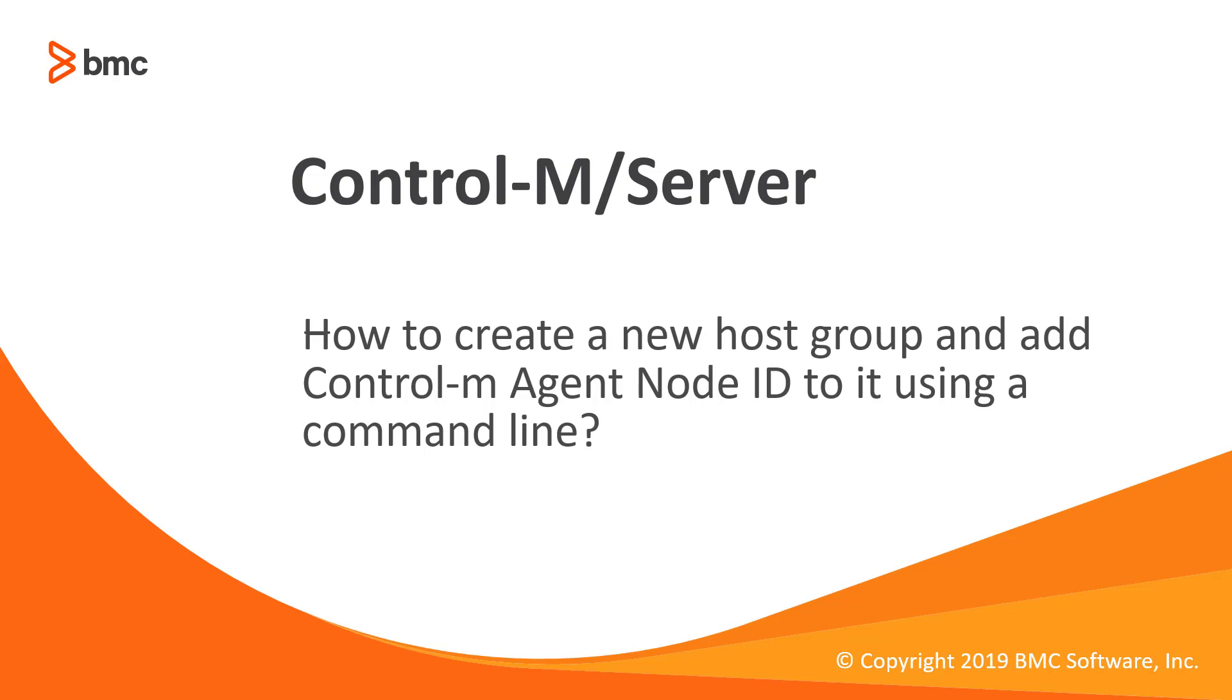Welcome to the support video for Workload Automation video series. This video will demonstrate how to create a new host group and how to add the control agent node ID into the host group using a command line.